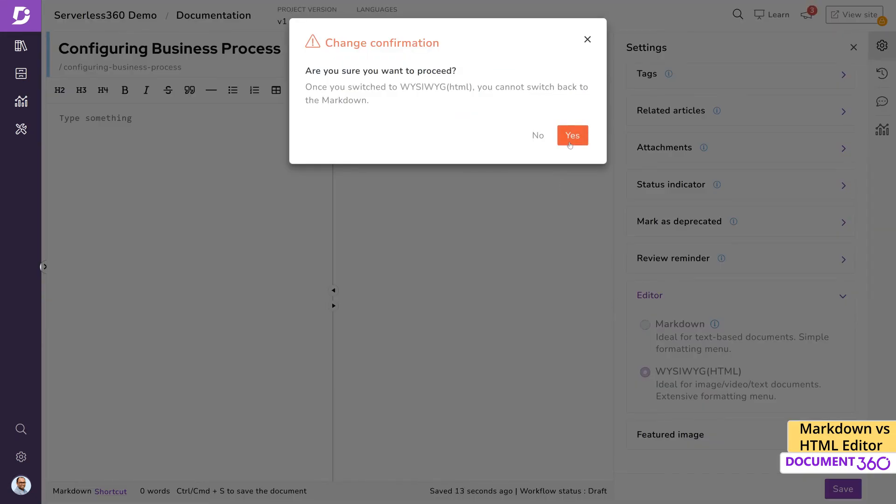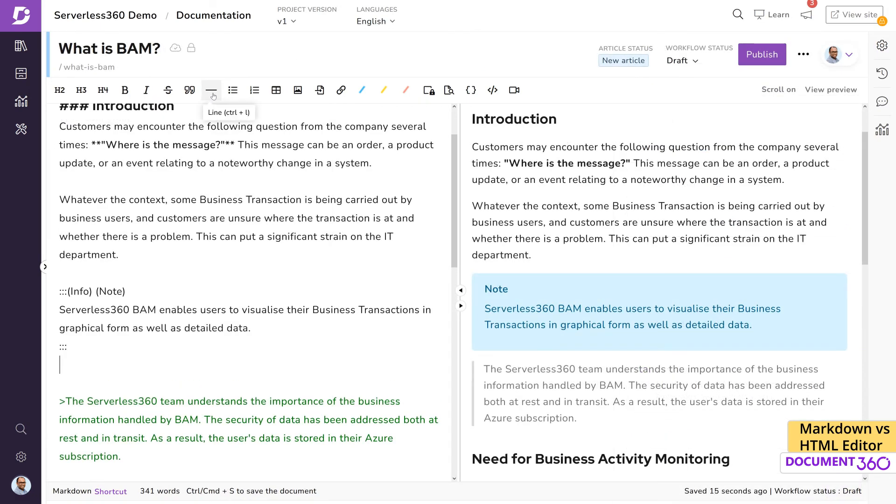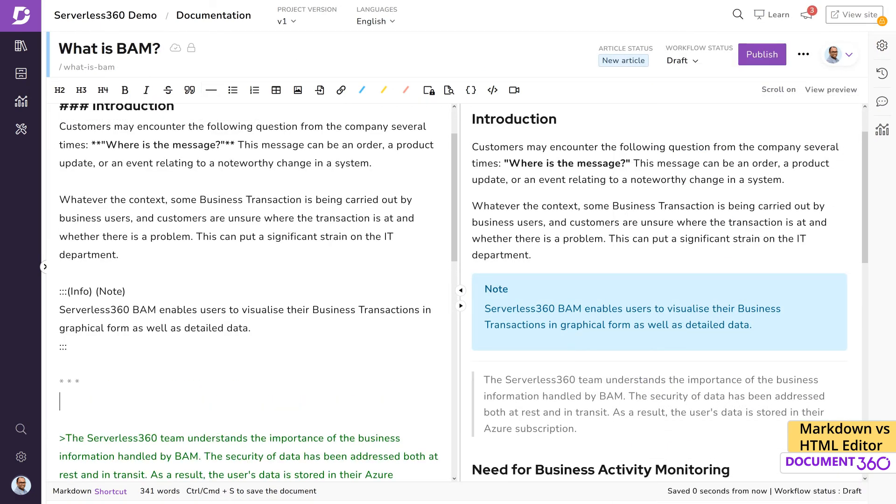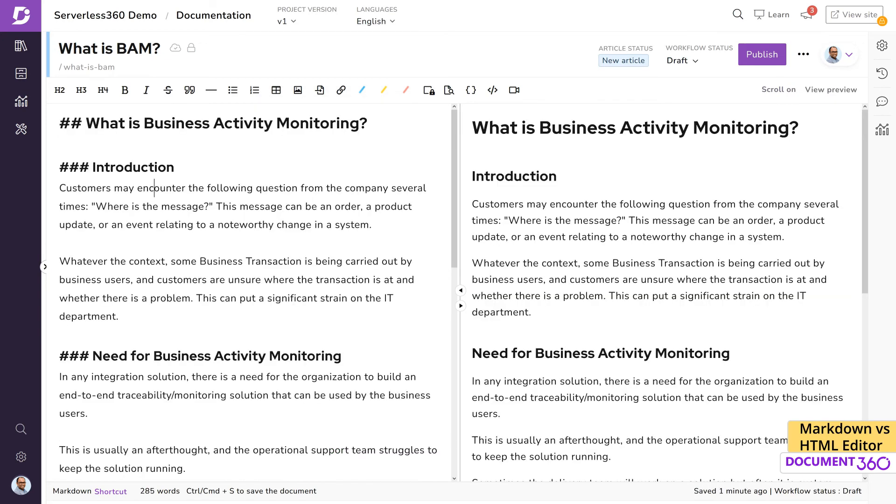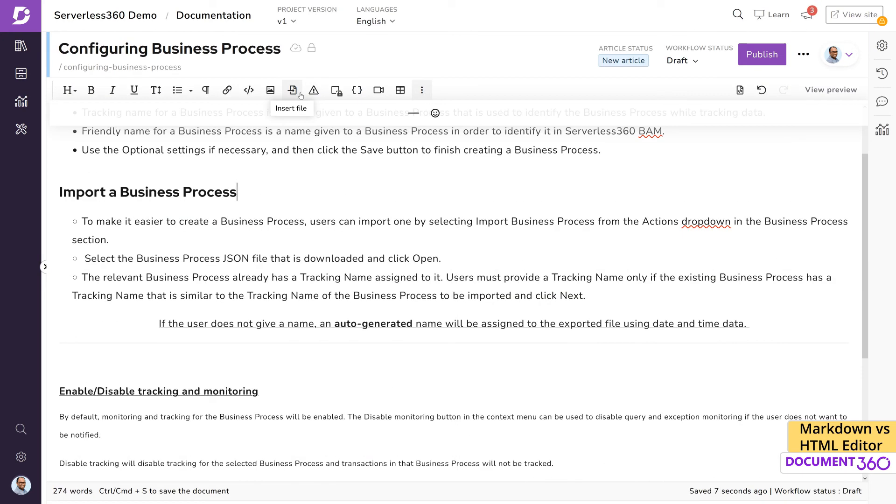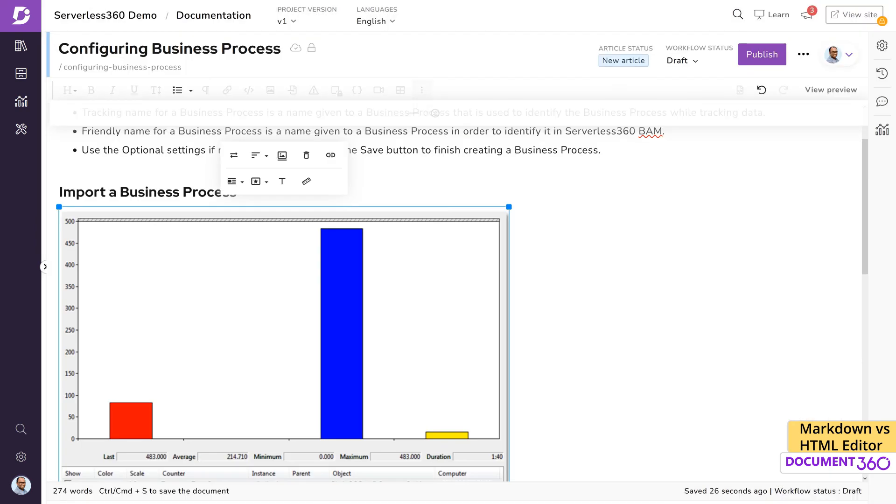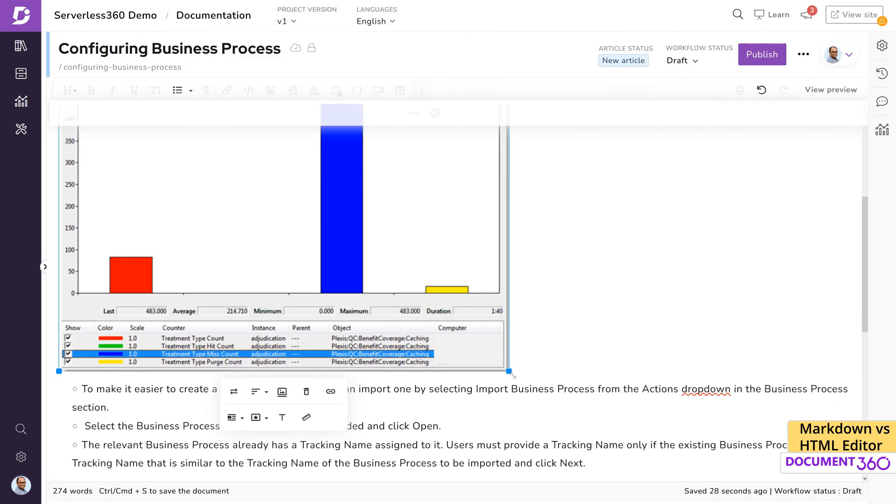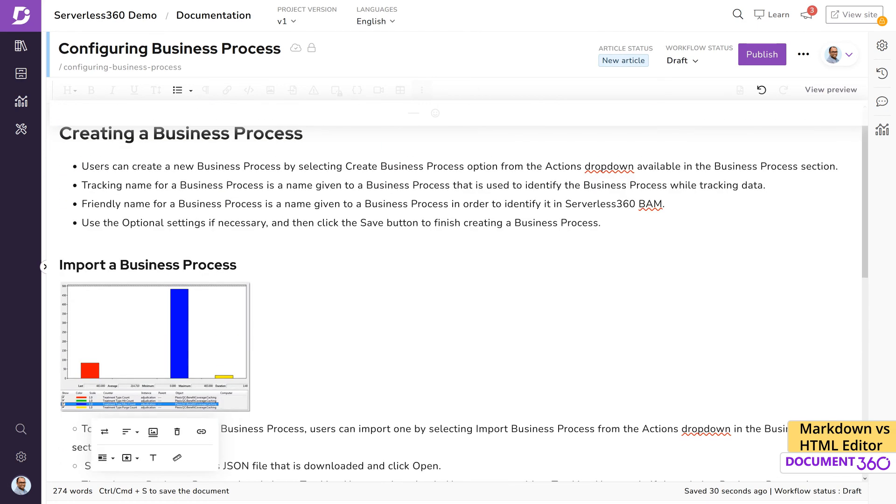In summary, if you're a content writer familiar with the markdown language, we would highly recommend the Markdown editor because it'll allow you to build content faster. However, if you're new to the world of content writing and are used to tools like Word or other word processing applications, you'll find the WYSIWYG editor interface quite suited for your workflow.